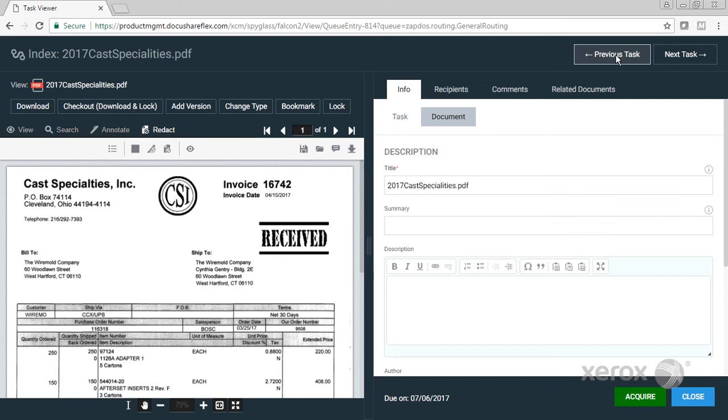Imagine you're the type of person that processes a hundred invoices a day. Being able to go forwards and backwards through my list of invoices without having to close, go back to my work queue, and select another task saves me time and saves the company money.